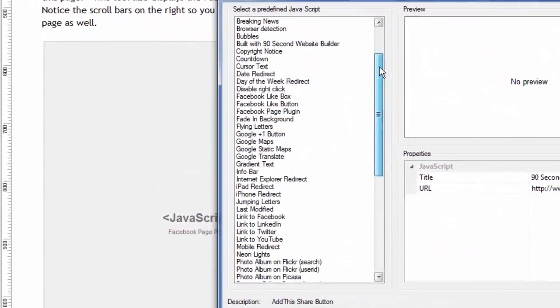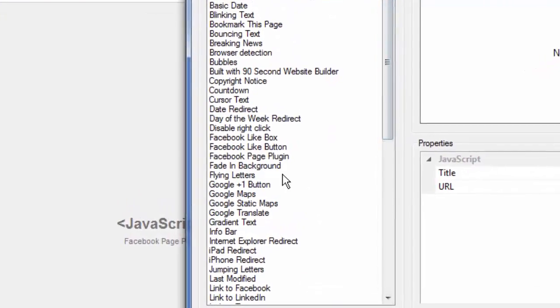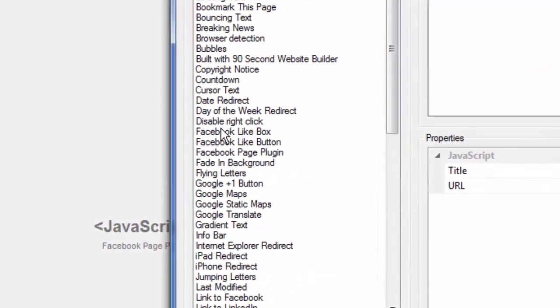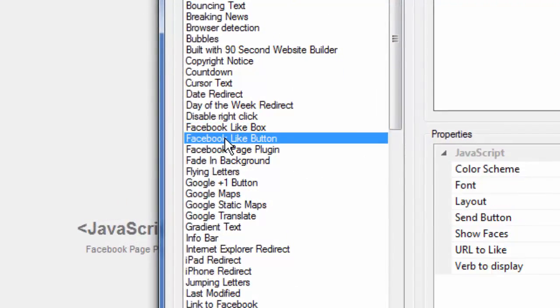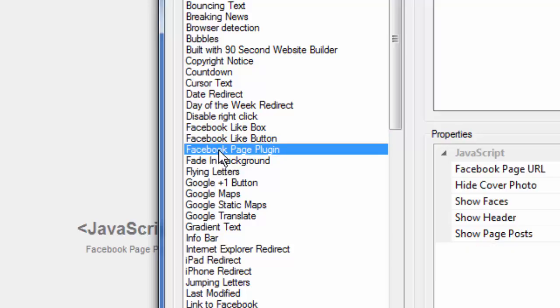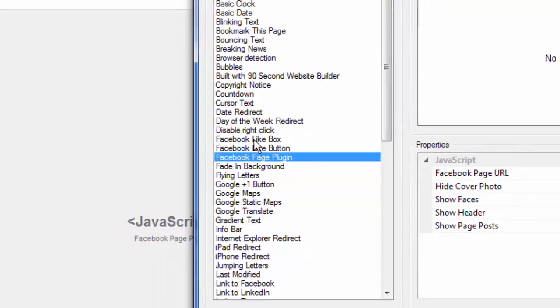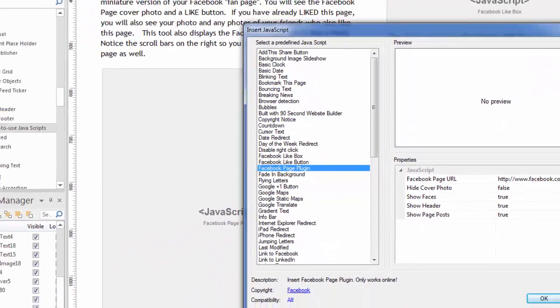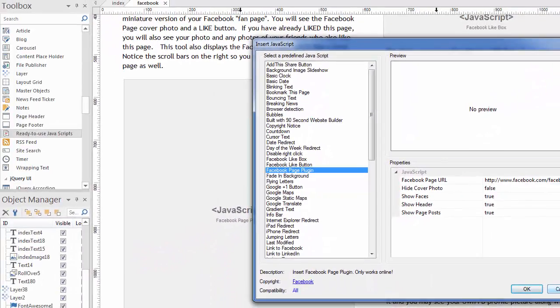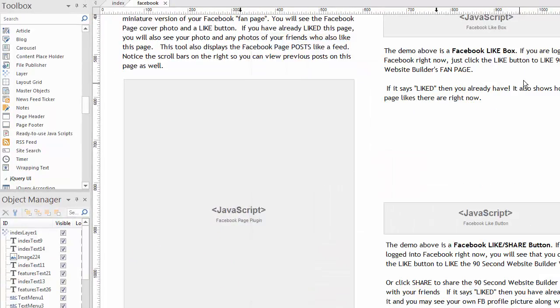These are the ready-to-use JavaScripts. So if you click on this and drag a box out onto the canvas, it will give you all of the possibilities. The ones we're working with here are these Facebook ones: Facebook Like Box, Facebook Like Button, which is different, and the Facebook Page Plugin. We're going to talk about all three of these.